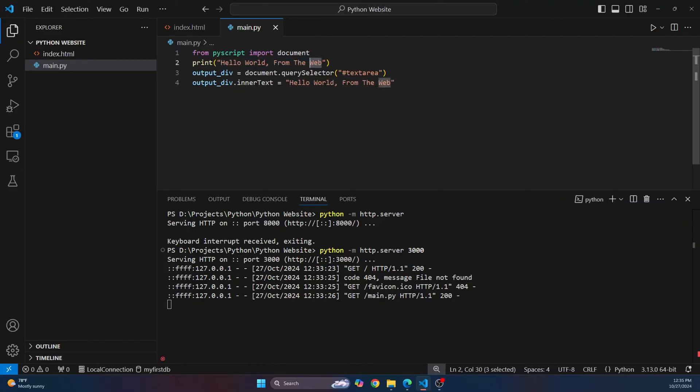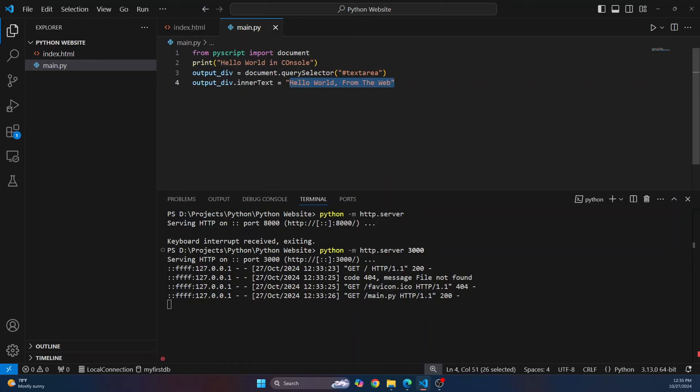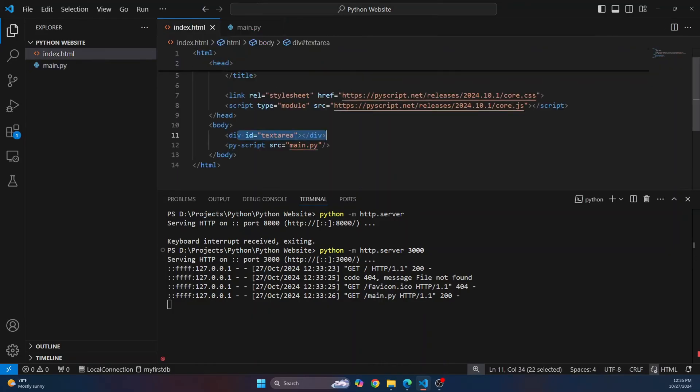And we need to write this text here. So what we'll do is output_div.inner_text is hello world from the web. And this time, I'll just write hello world in console. So now we have done this, we are just selecting text area and writing this inside the text area. So let's see if this works.